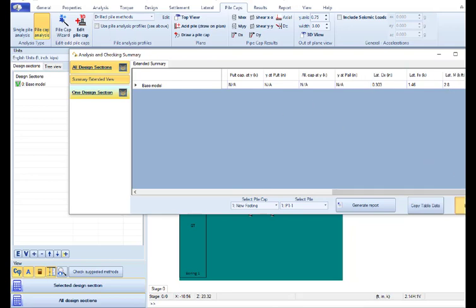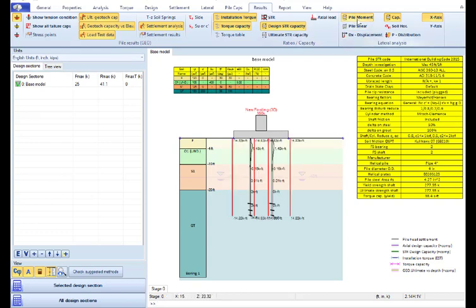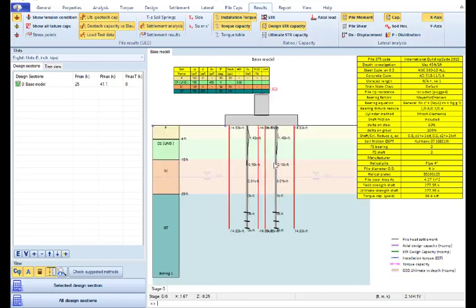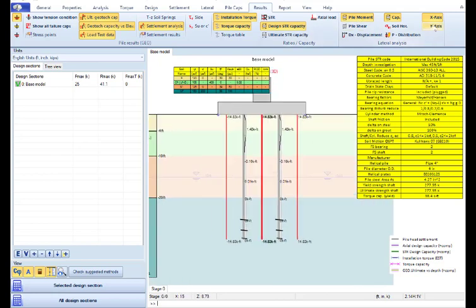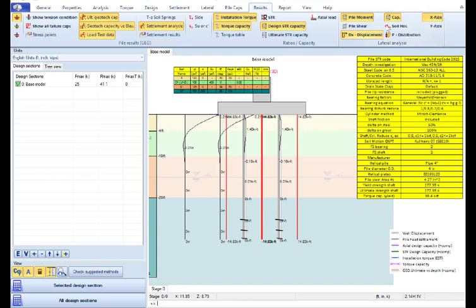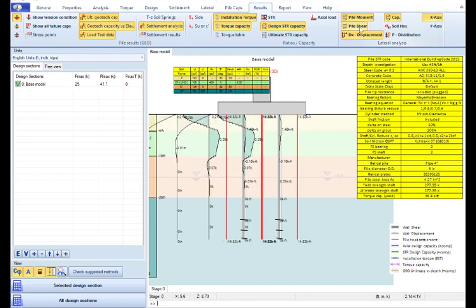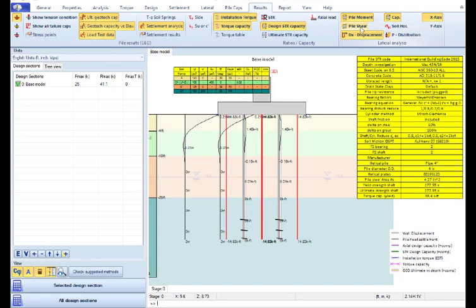If we press exit from this analysis and checking summary, we can also load here the pile moment diagram on X and Y direction, the pile displacement on every direction, and the pile shear forces.